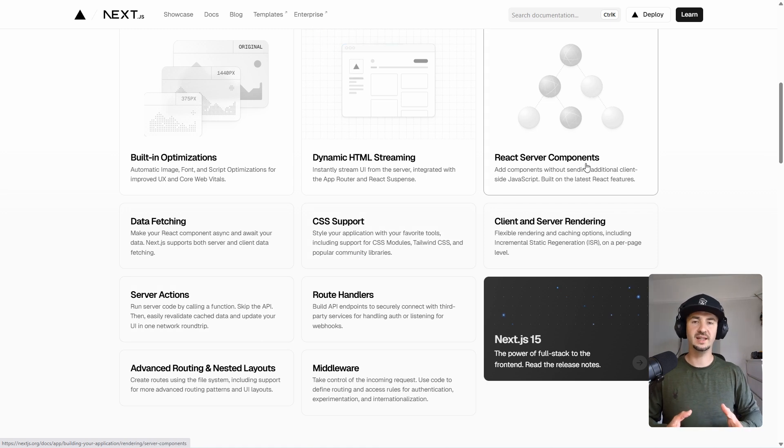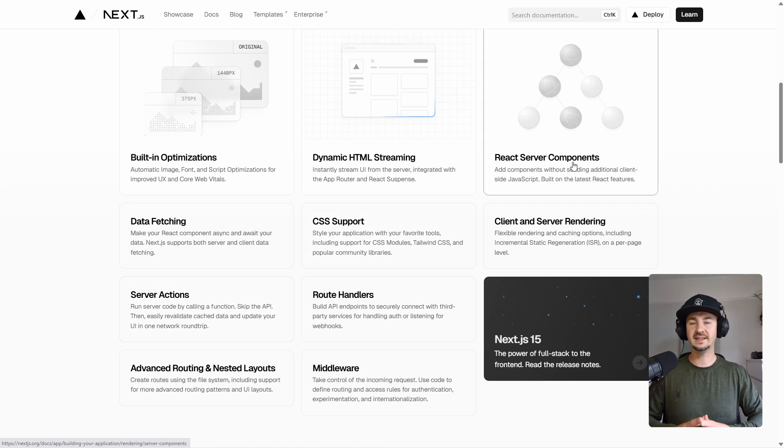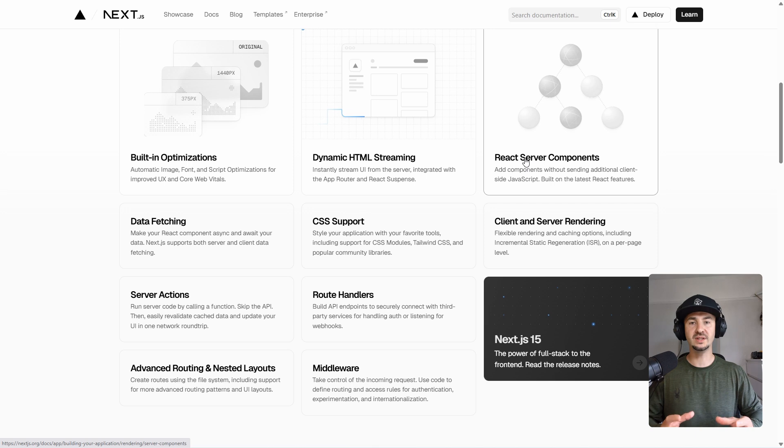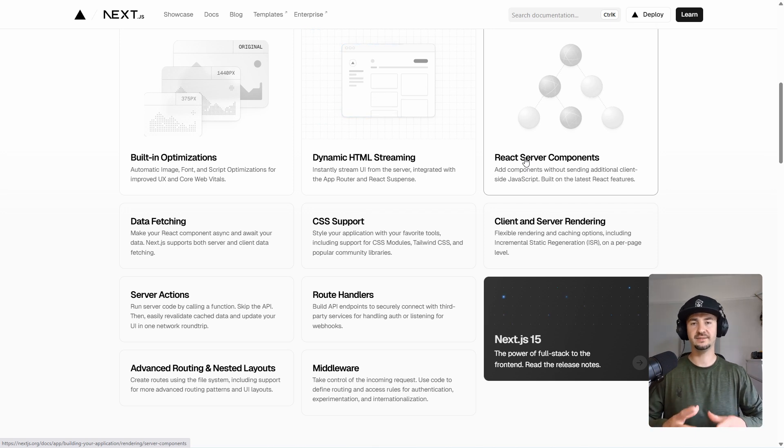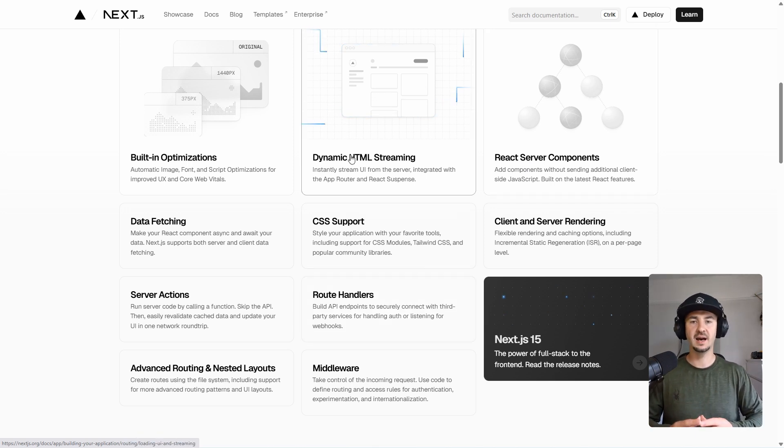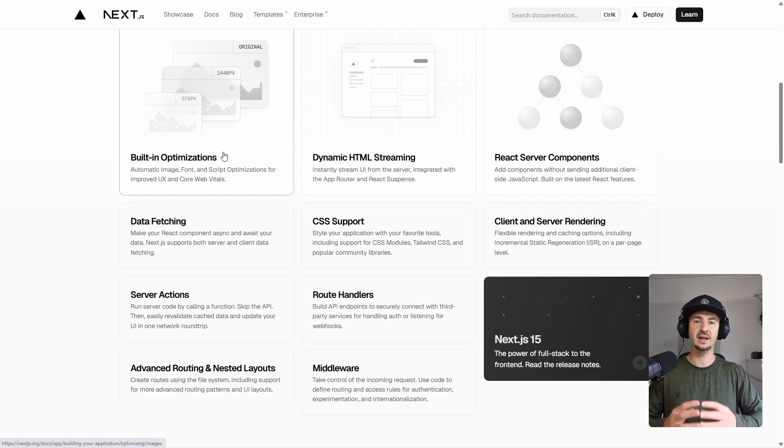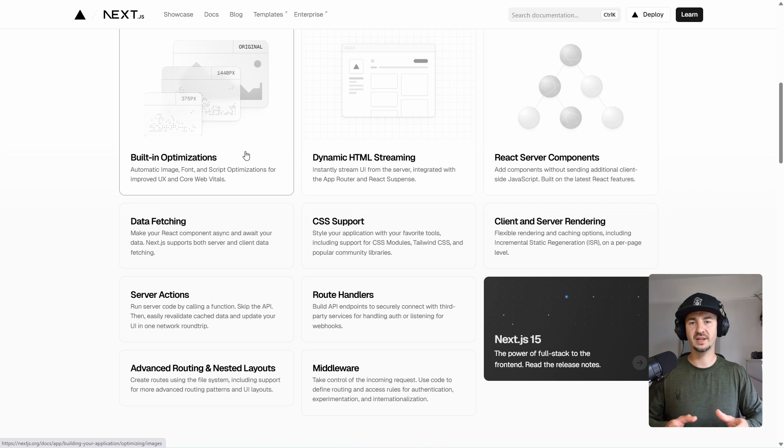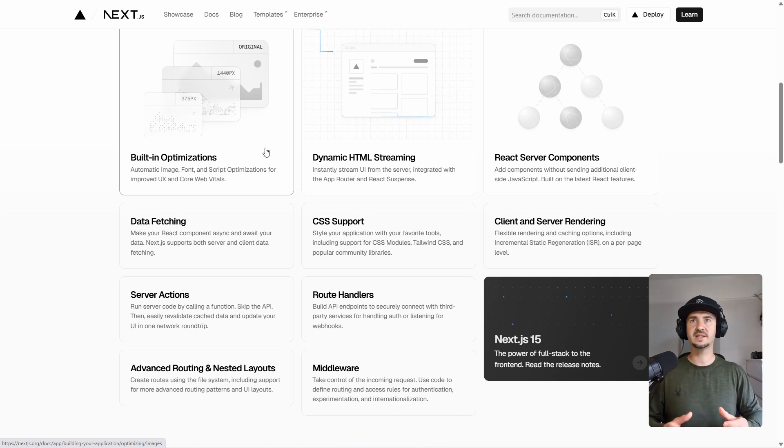...opinionated routing and nested layouts, the ability to build API endpoints within Next.js, you have dynamic HTML streaming, and built-in image, font, and script optimization, which is nice to have.